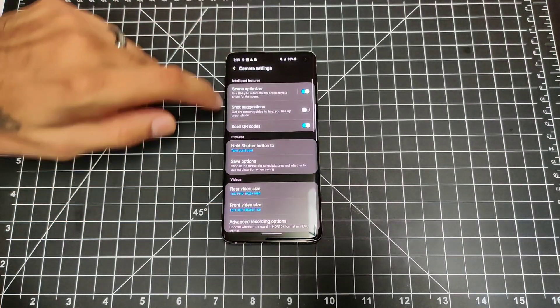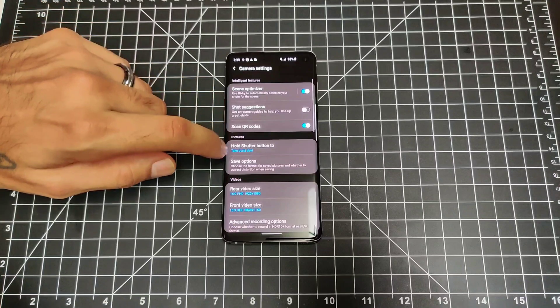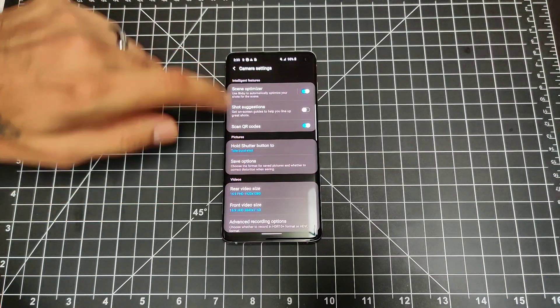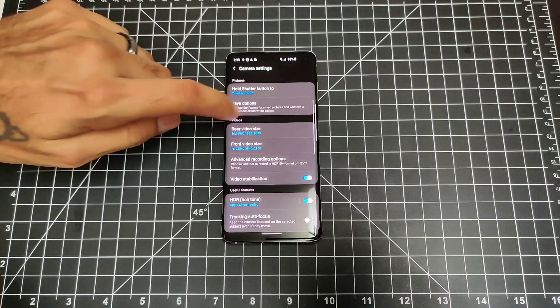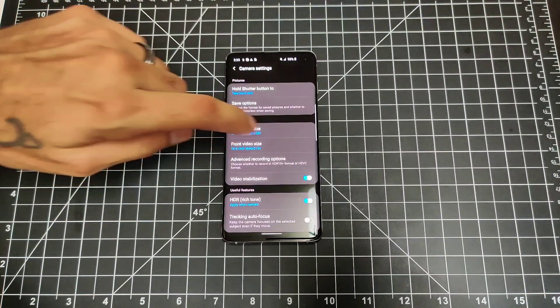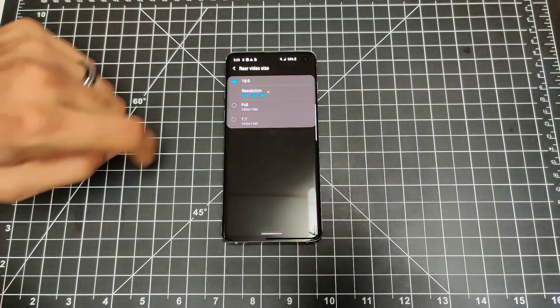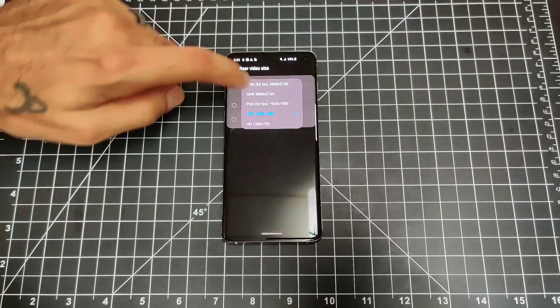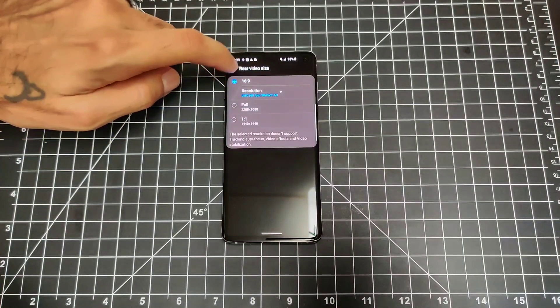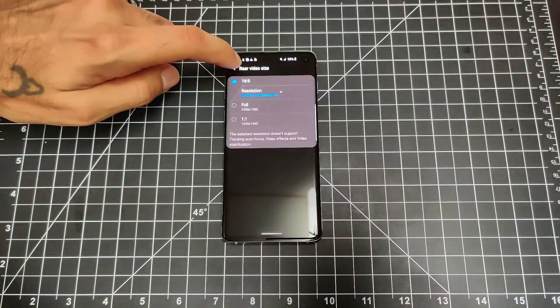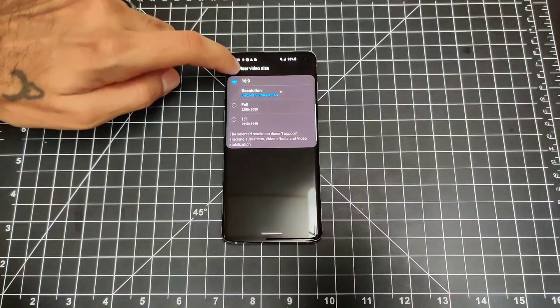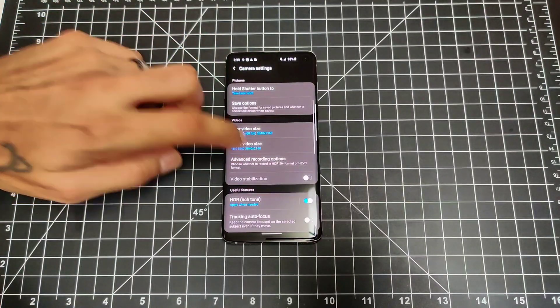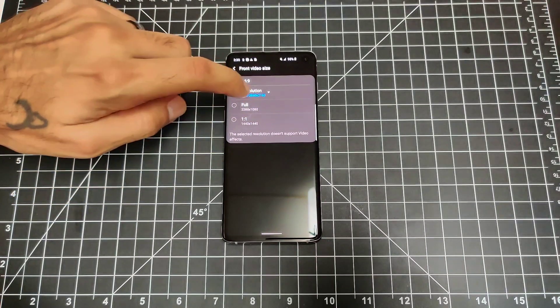If you jump into your settings, you have all the normal settings, scene optimizer, your ability to change your resolution from full HD all the way up to UHD 60 and 30, and then your front-facing camera as well.